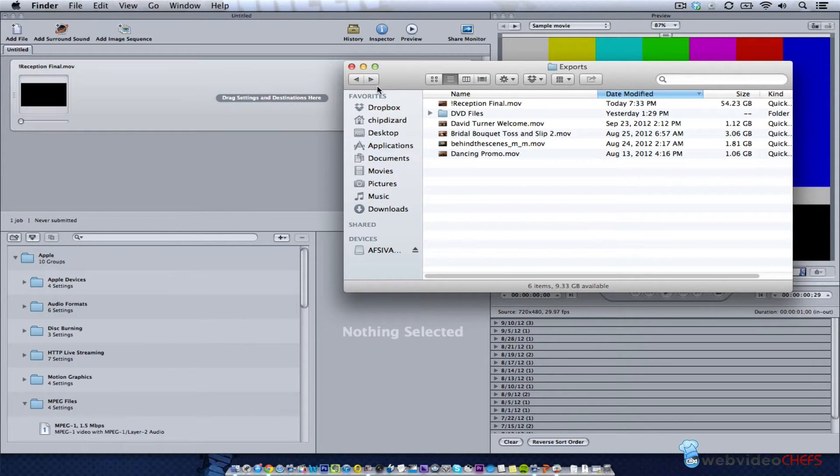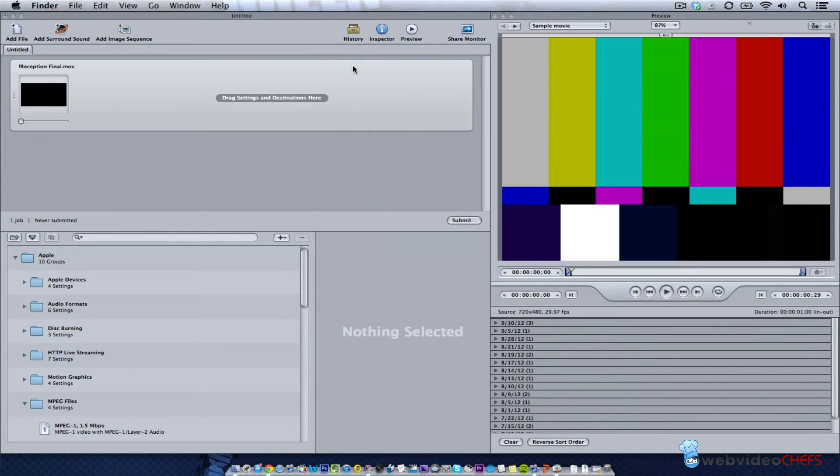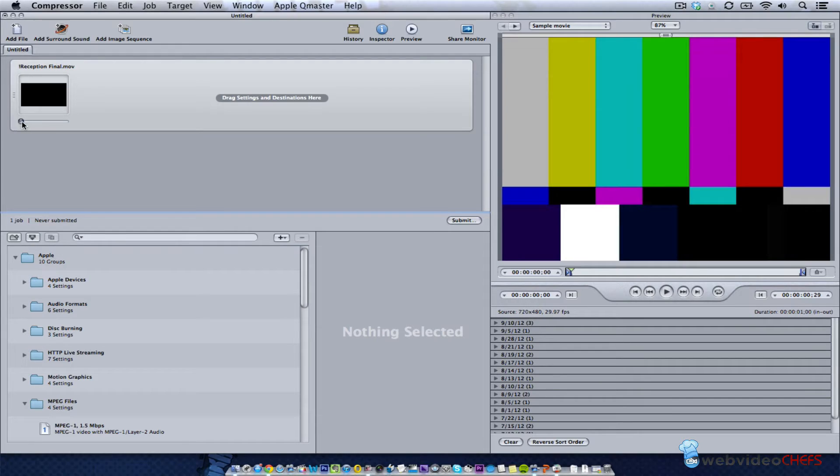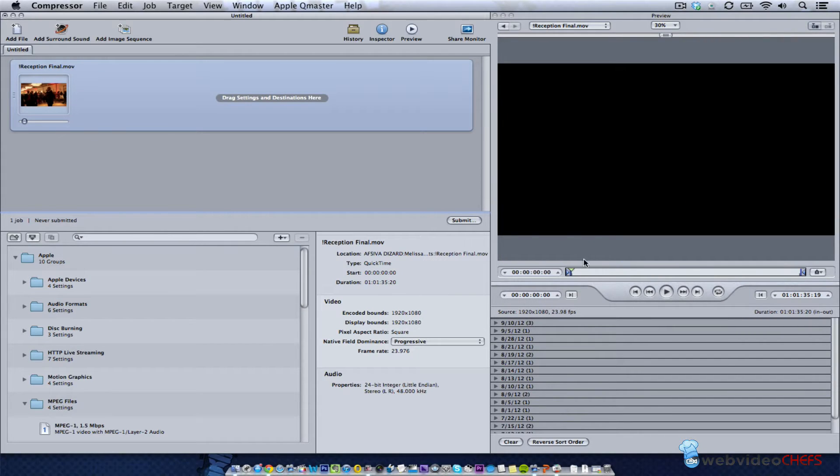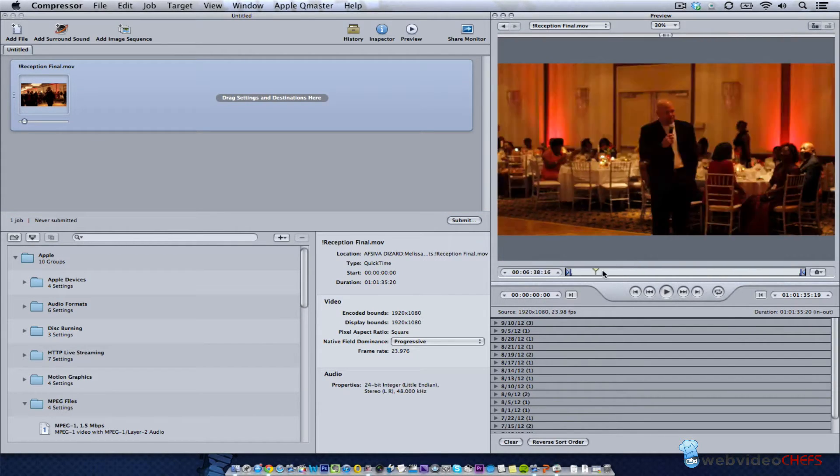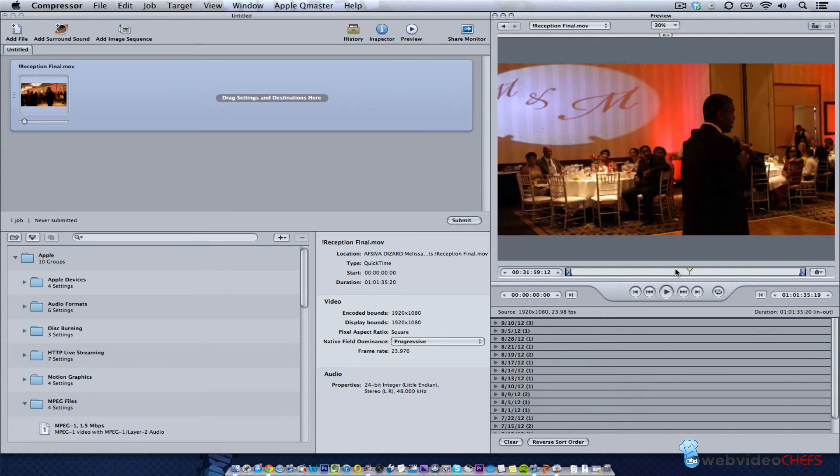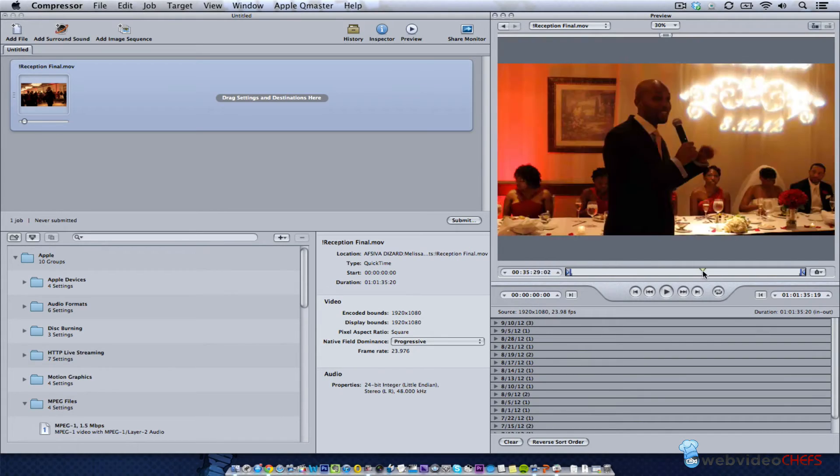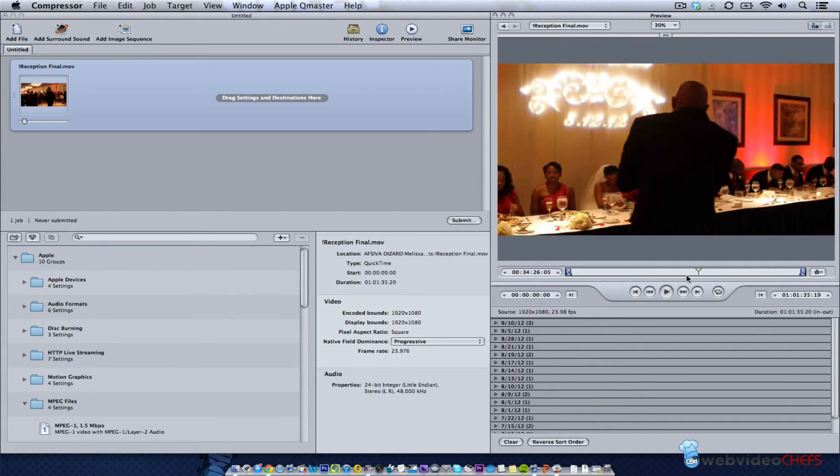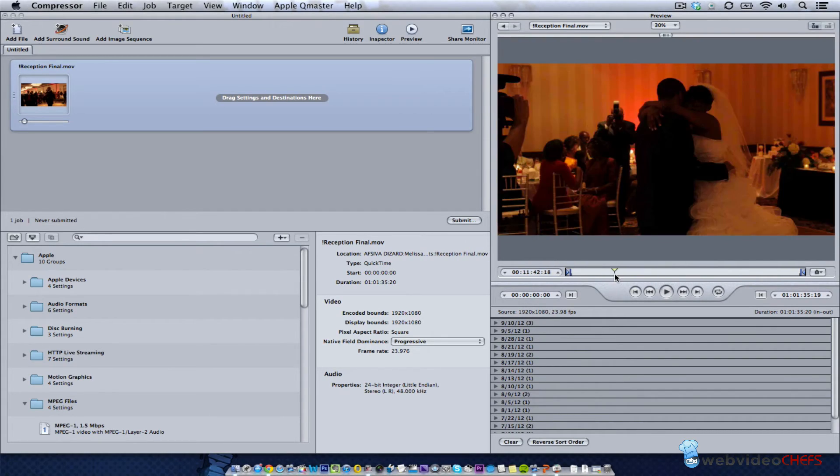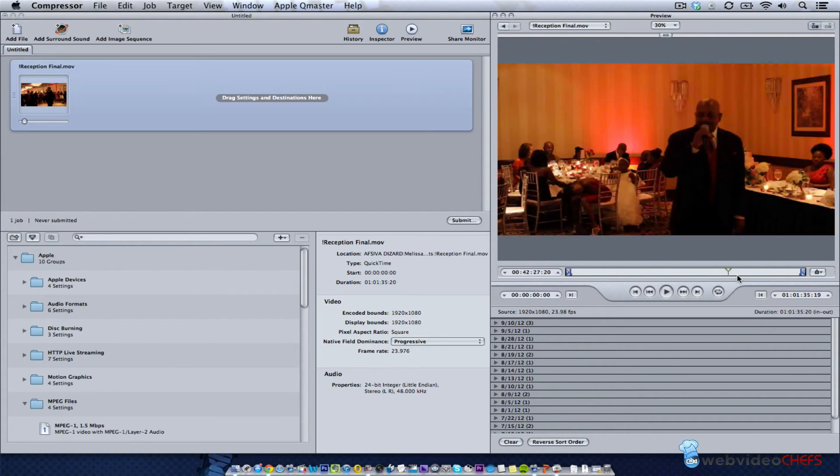When you look at Compressor you can see thumbnails right here, or you can actually see the footage as well. This is all DSLR footage - 7D and 5D Mark III footage that we shot.